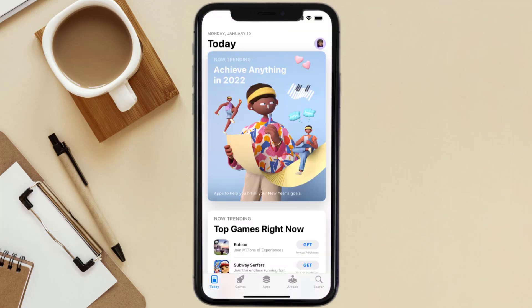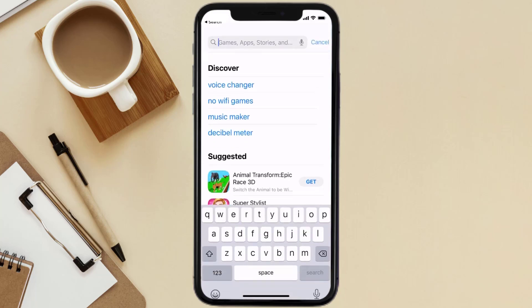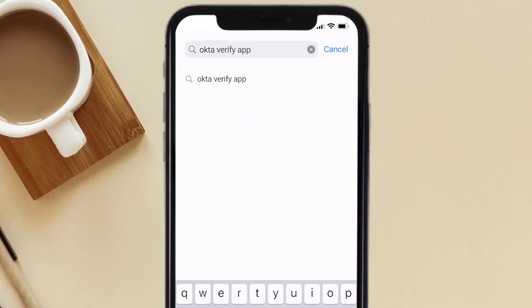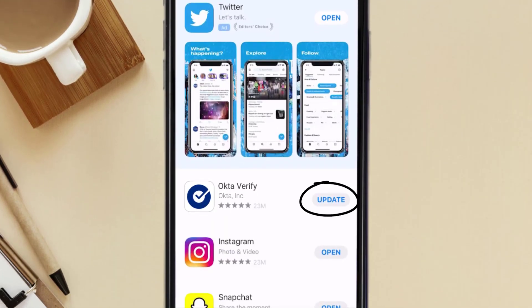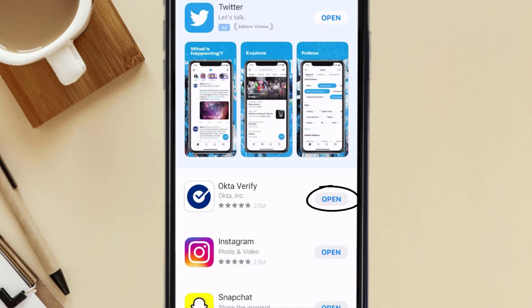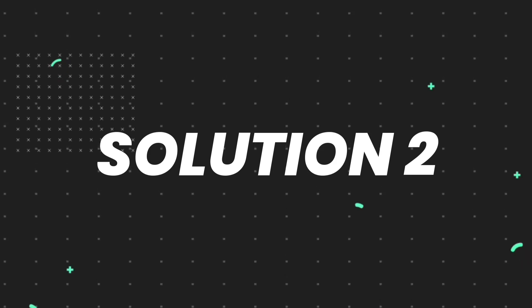Open up the App Store on your device and tap on the search icon in the bottom right corner. Search for the Okta Verify app, and if you see the update button next to the app name, simply tap on it to make sure you're running the latest version. But if you still encounter this issue, you'll need to clear the app cache.